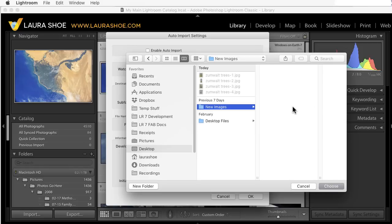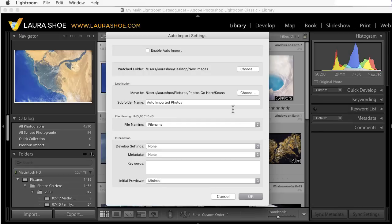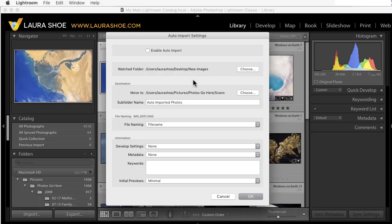Now, if that folder isn't empty, you'll get an error at this point, so choose an empty one. Now, Lightroom's goal is to empty out that folder anytime it finds images in it. Therefore, it's going to move the images that it finds to another location, to the destination.